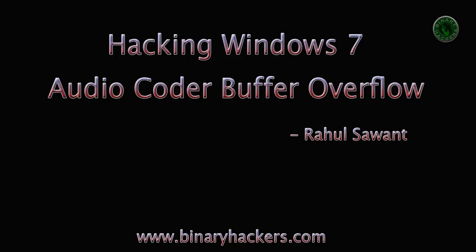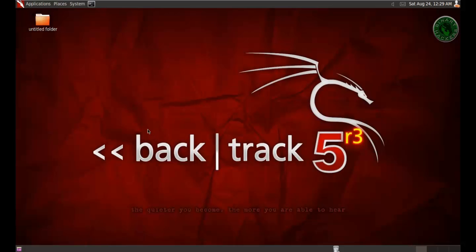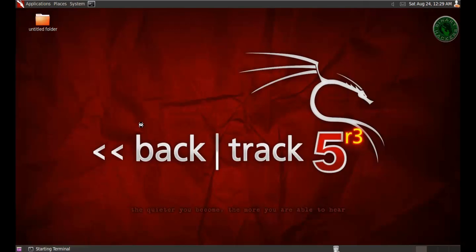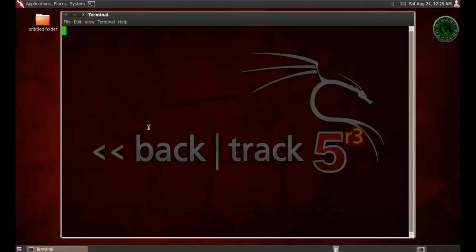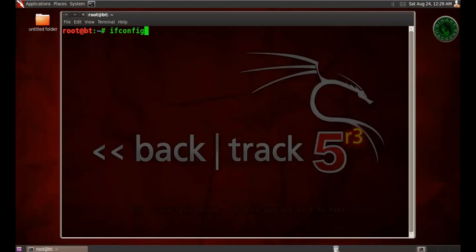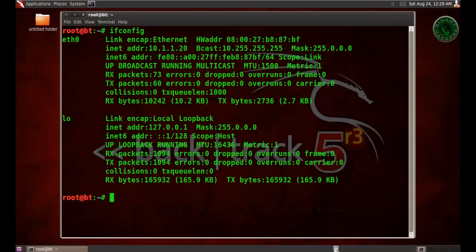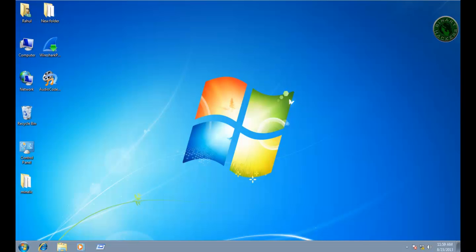Hello all, welcome to binaryicons.com, my name is Rahul Savan. In this video I'm going to show you how to hack a Windows 7 machine using audio coder buffer overflow attack. This is my BackTrack 5 machine. Let's open the terminal and check our IP address. Type ifconfig, and this is my BackTrack machine IP address 192.168.1.20.